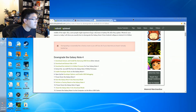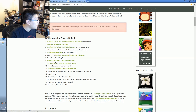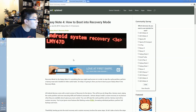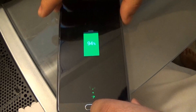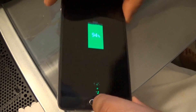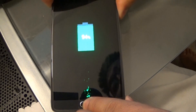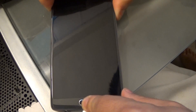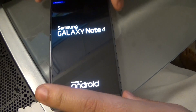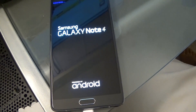We'll go ahead and boot up the Note 4 in recovery mode. To do that, you press and hold the Home button, the Power button, and the Volume Up button at the same time. There's some blue text and it's loading up.